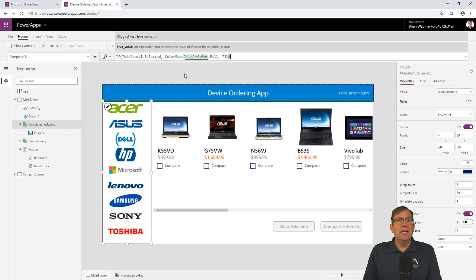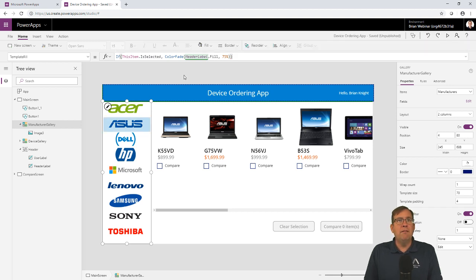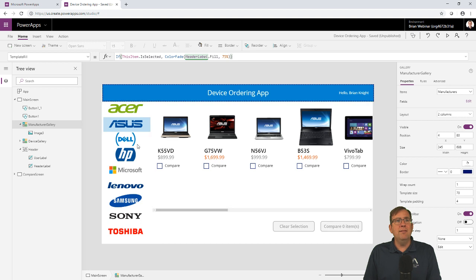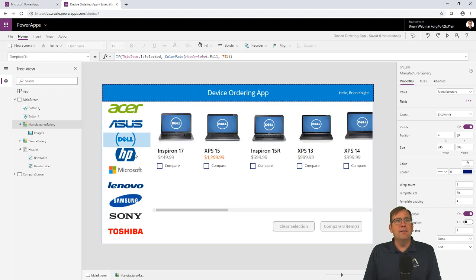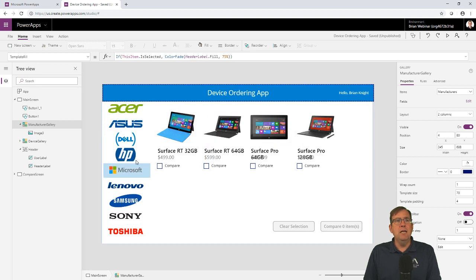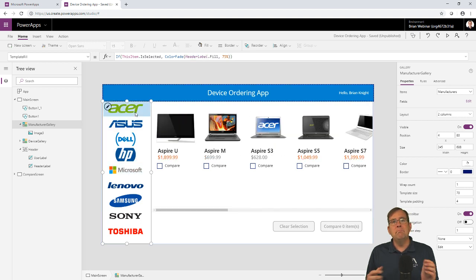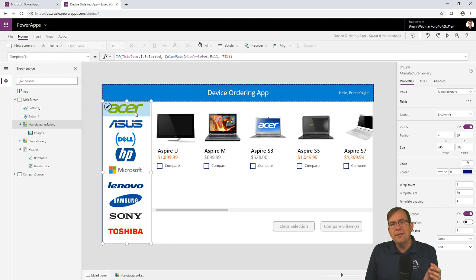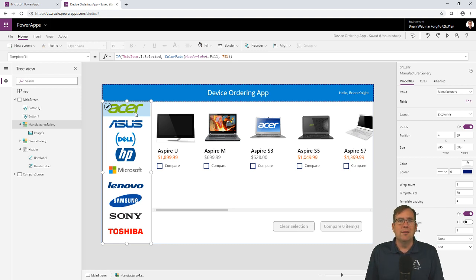So now, as I go through and select these, and I need to end that with a closed parenthesis, you'll see the Asus laptop is now selected. And as I pick Dell and HP, it easily makes it a much easier experience to see which one is now selected.